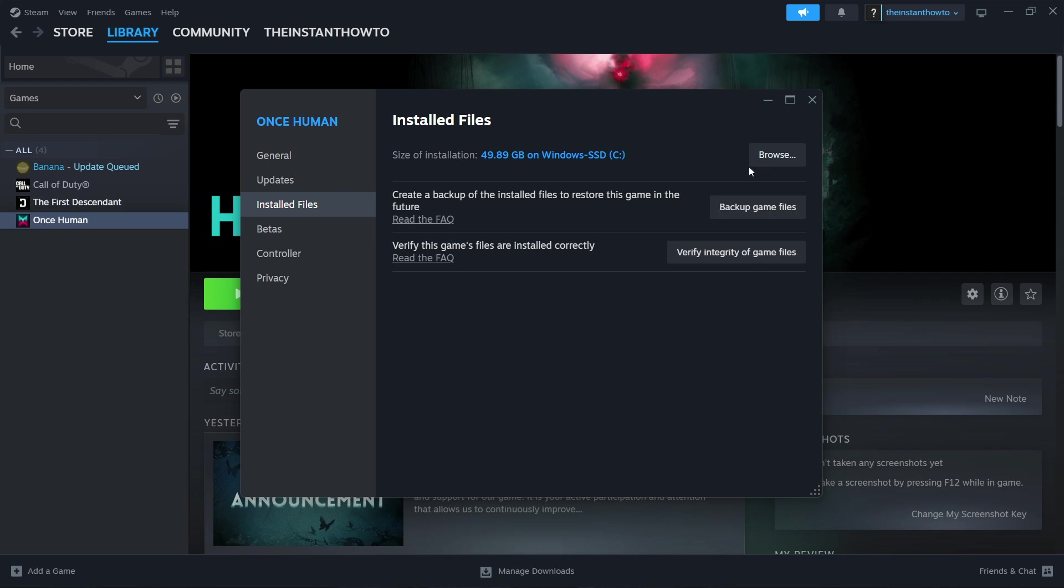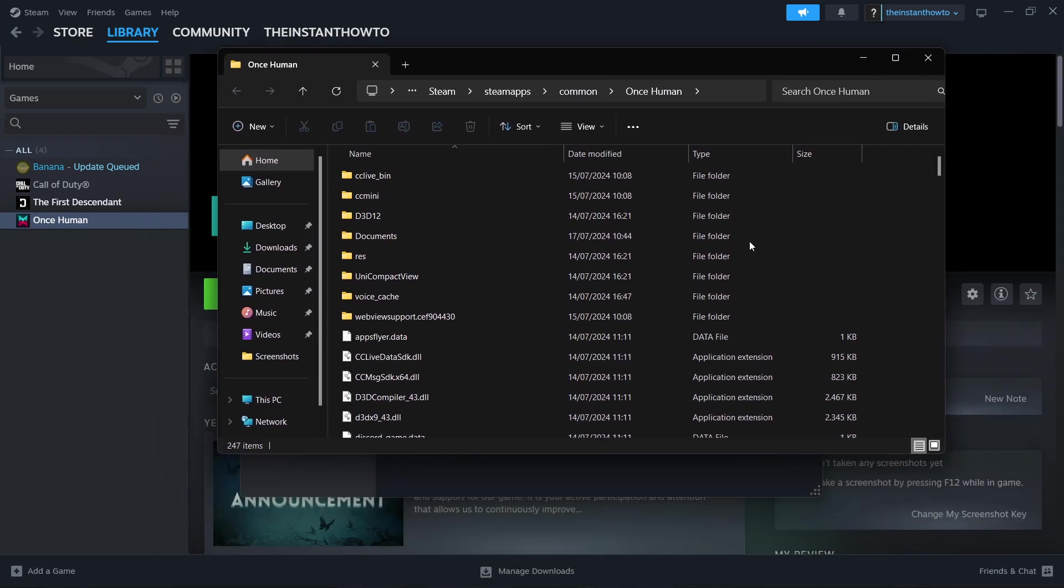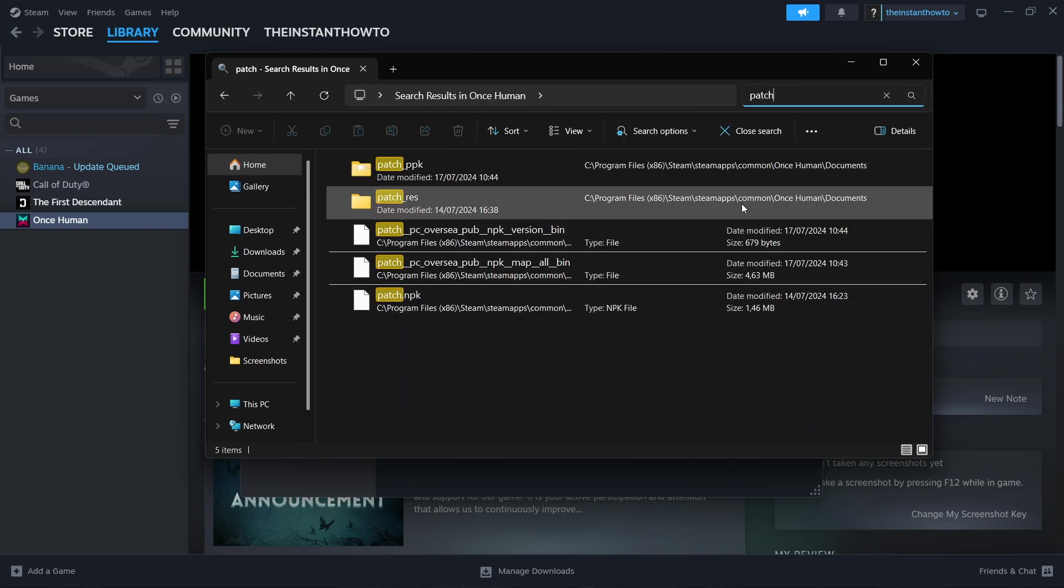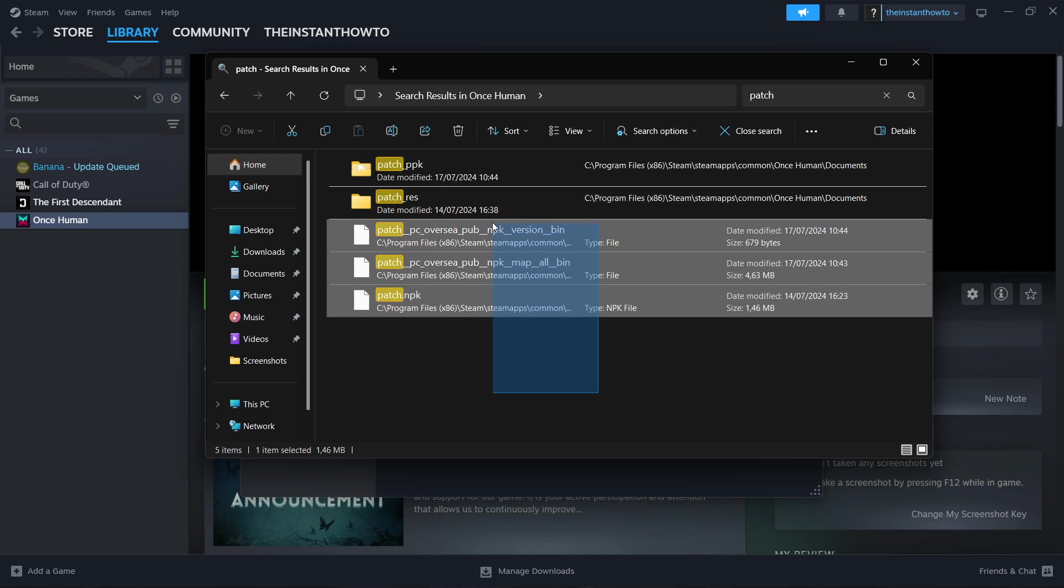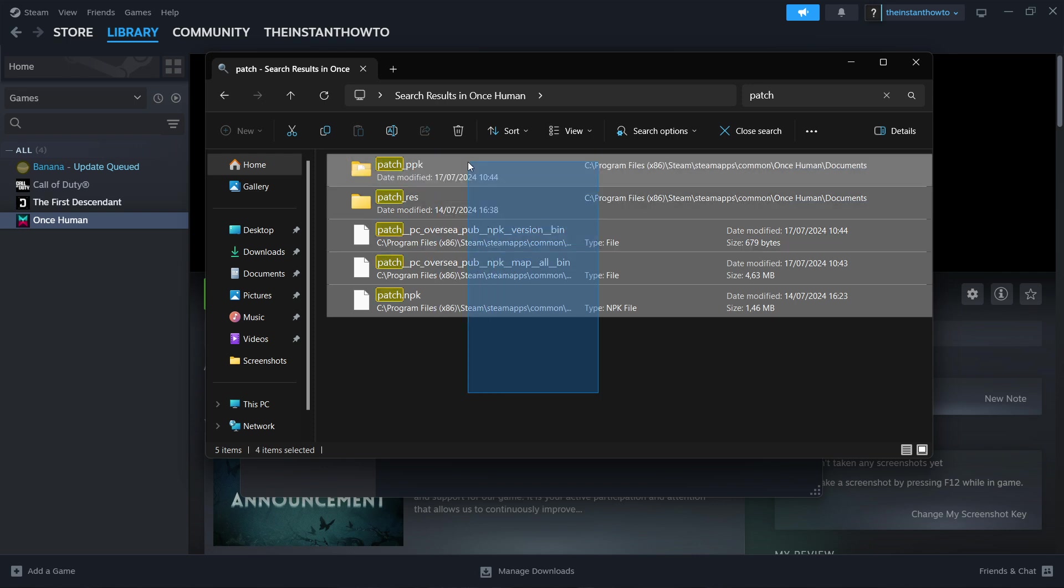Up here where it says Size of Installation, click Browse and then your Windows Explorer will open up. What you want to do is up here search for 'patch'. In here there will be a bunch of items, a bunch of files, five or more. It doesn't matter, there's usually more that will generate.